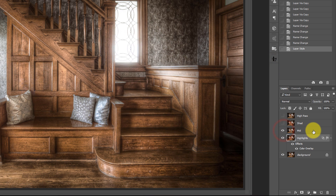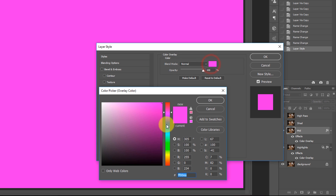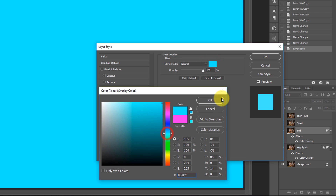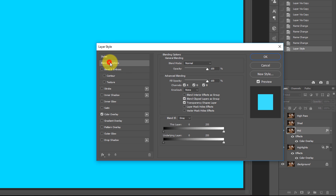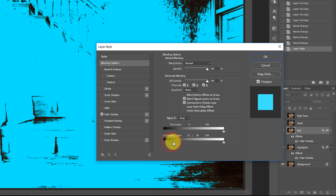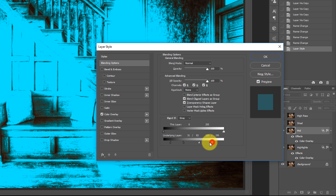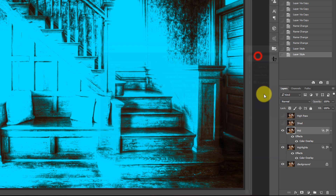Turn the Midtones on, double-click it, go to Color Overlay and make it cyan. Then in Blending Options, move the slider to the midtone range — split and feather it — and bring the upper end down so it doesn't affect our highlights. Press Alt or Option to split and feather so it's not affecting highlights or shadows. Press OK.